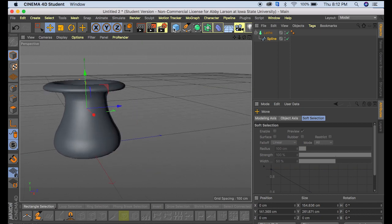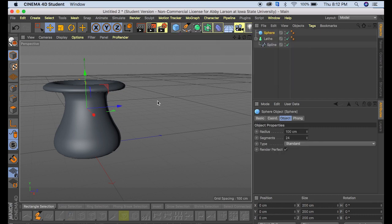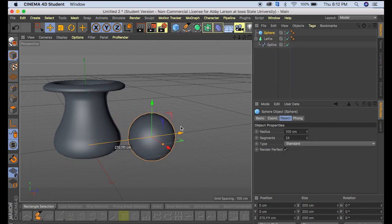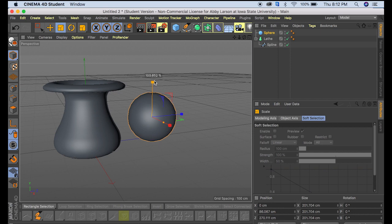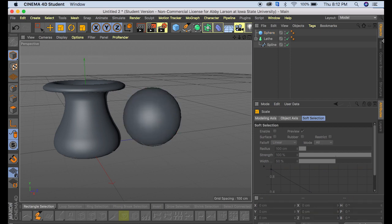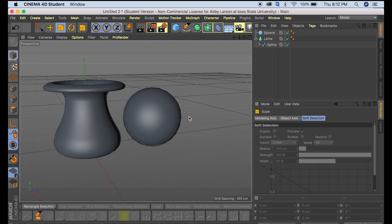Another way to do it, we're going to start with a sphere. I'll bring it over, make it just a little bit bigger. And then we're going to make sure that we're over here in model mode.